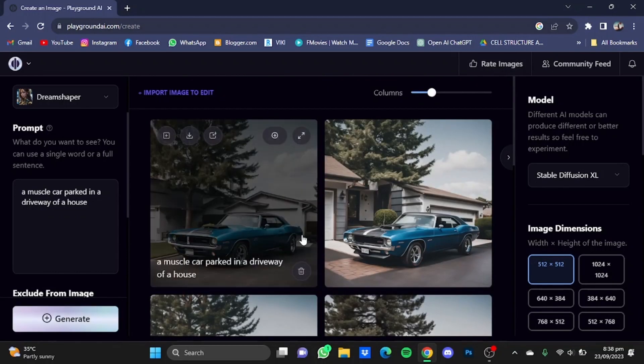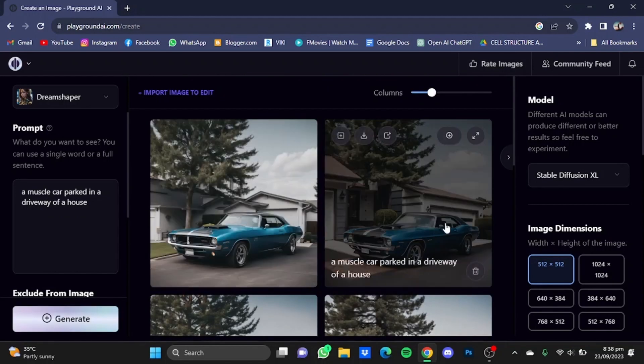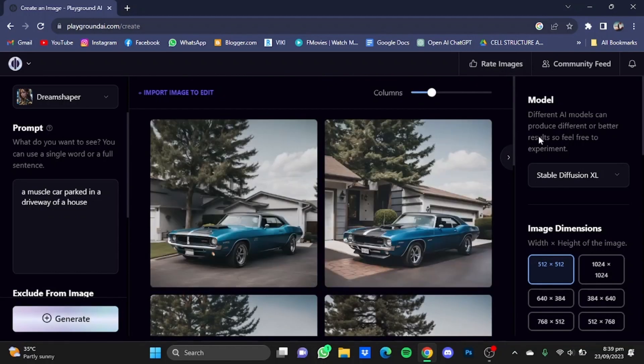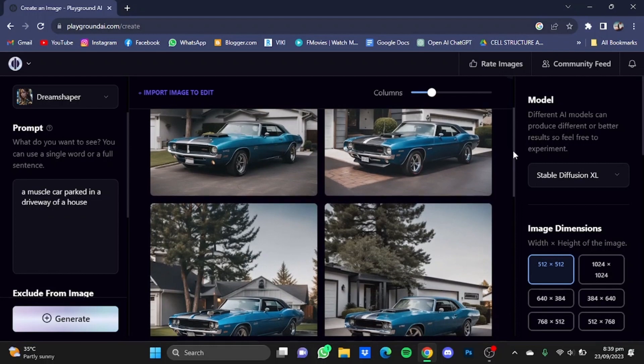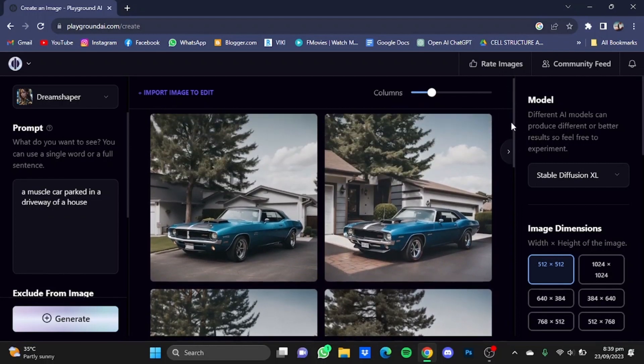So as you guys can see, it has parked that car in a driveway of a house. So that's how you can inpaint images using Playground AI. Hope you guys liked it, thanks for watching, bye!